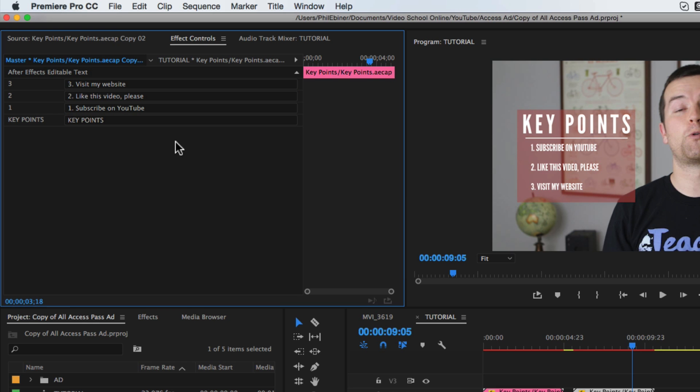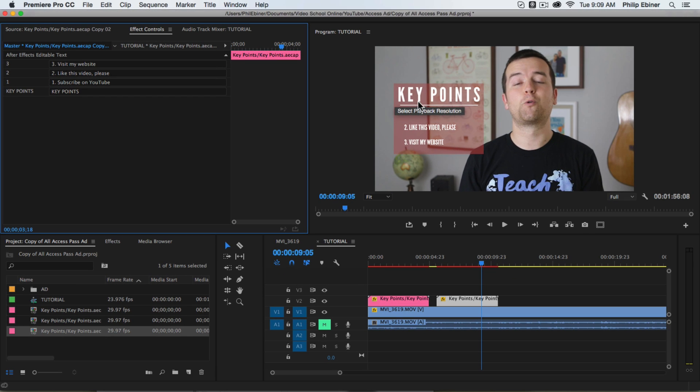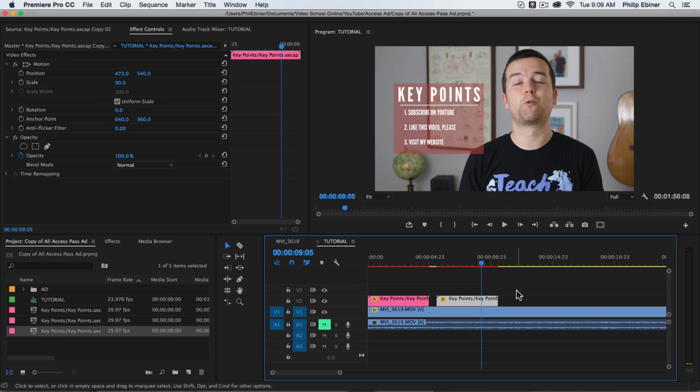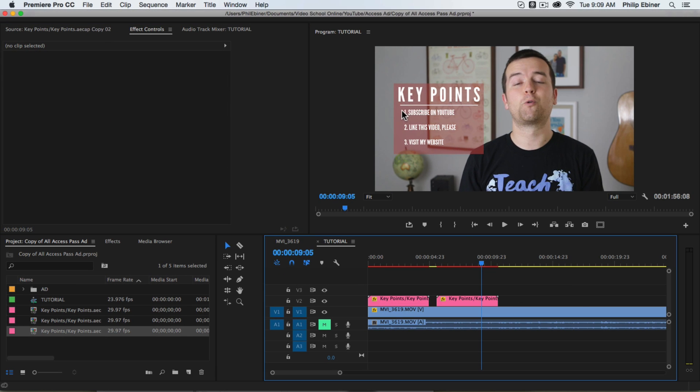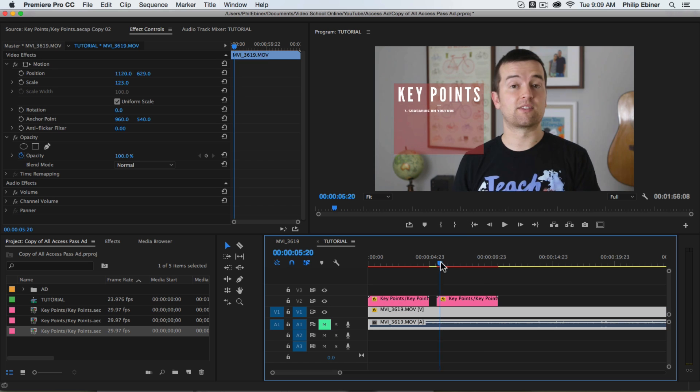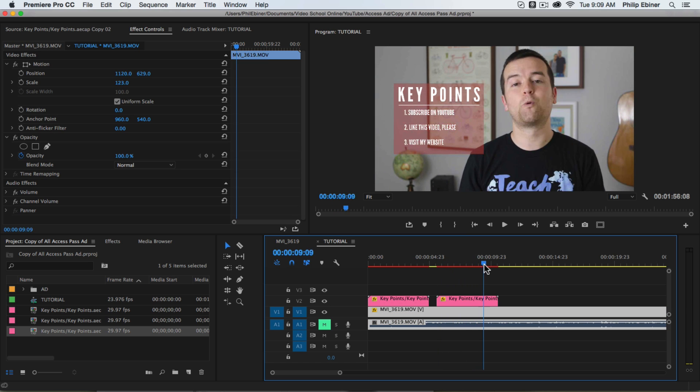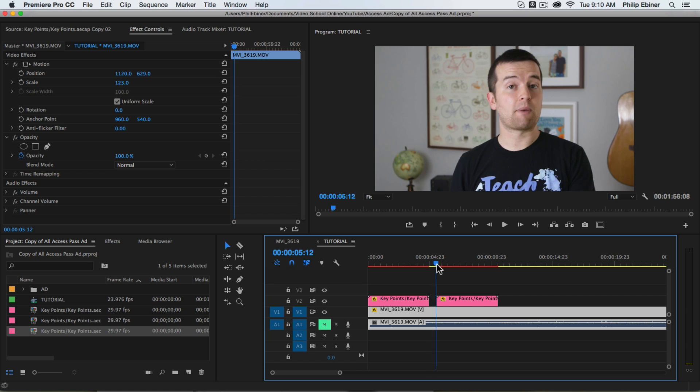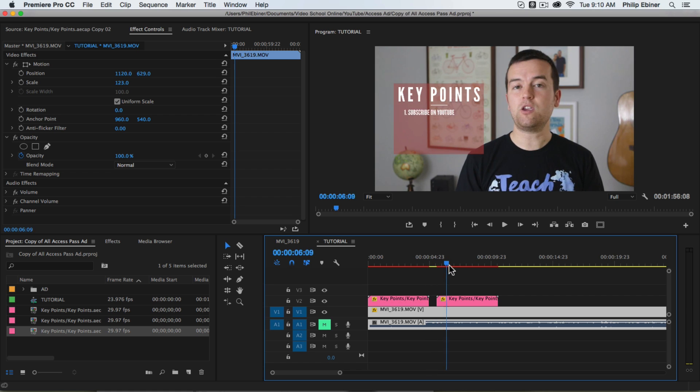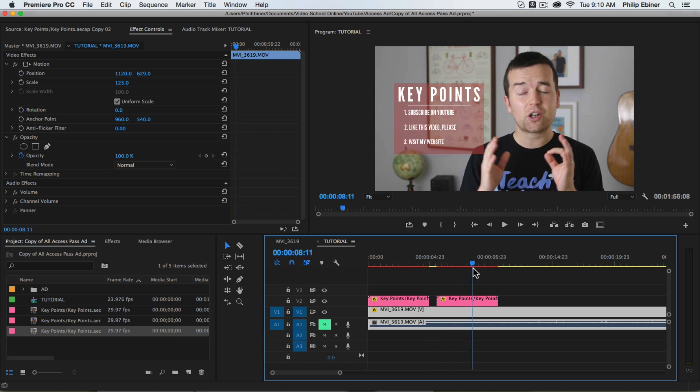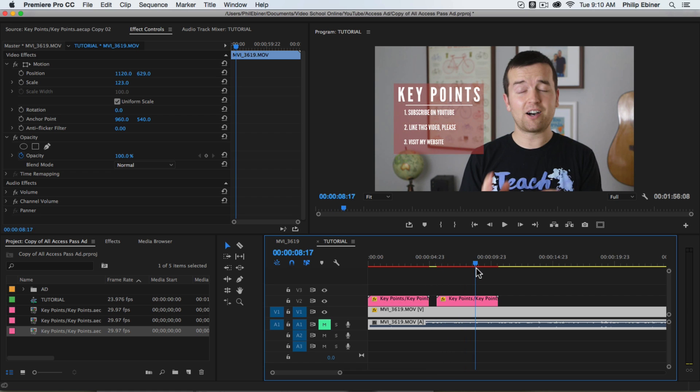So those would be three new key points that I have. And now you can see that it changed it on our video itself and it has the same animation and everything. We didn't have to recreate this or anything in Adobe After Effects. It's super easy.